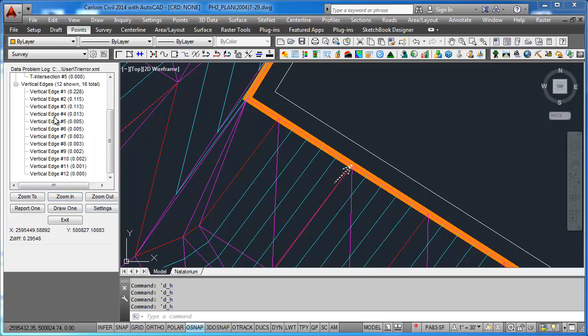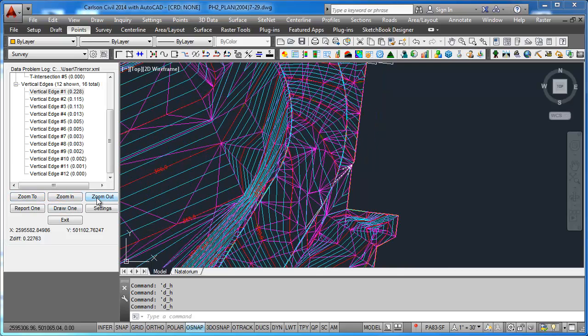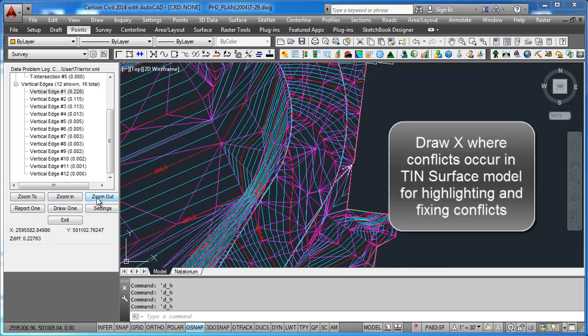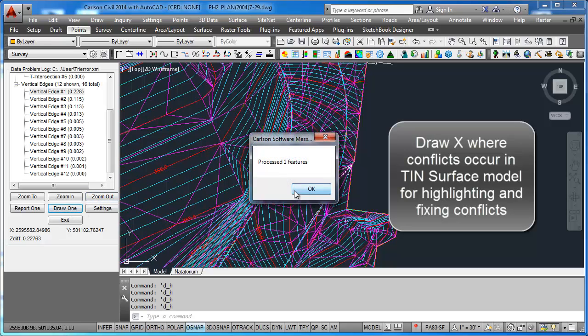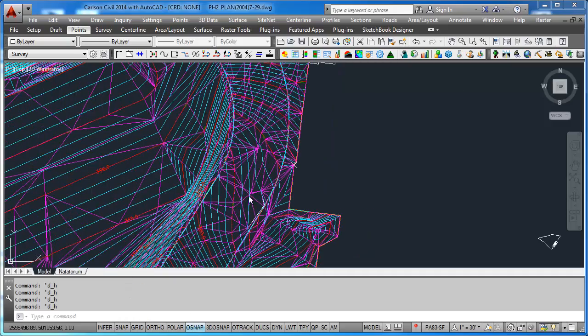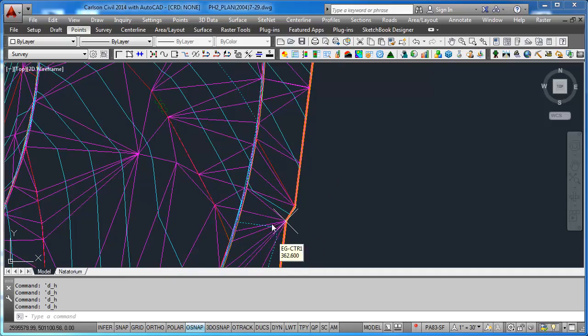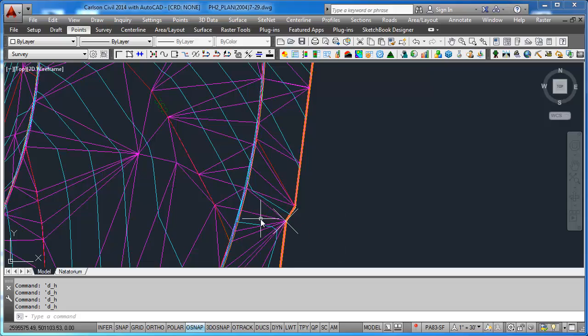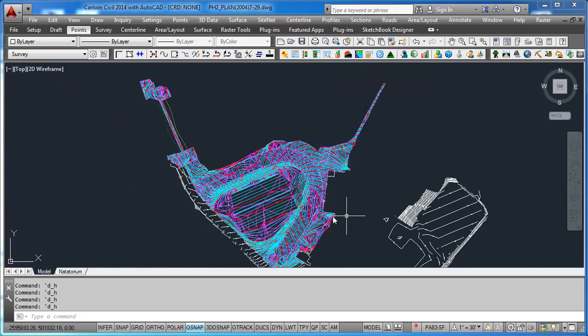Vertical edge, there's a big one there. Zoom to. And still has not affected my, let's zoom out, has not affected the look of my contours. I could draw one there to fix it if I want to. There's a little bad tin X. I could go in there and see what the discrepancy is, but my contours look just fine.